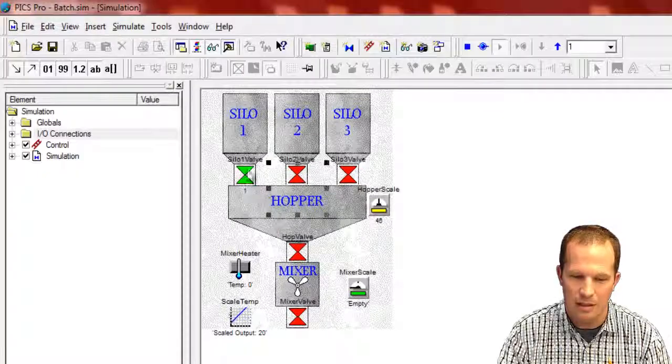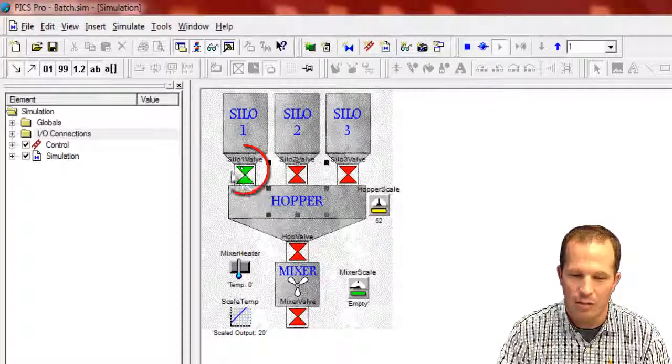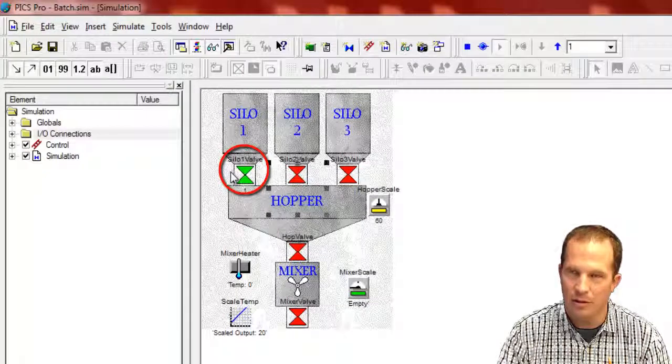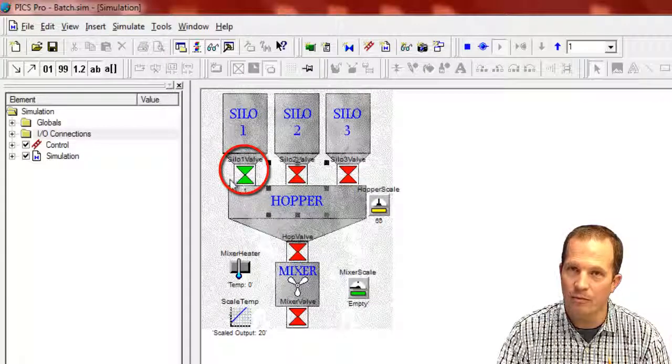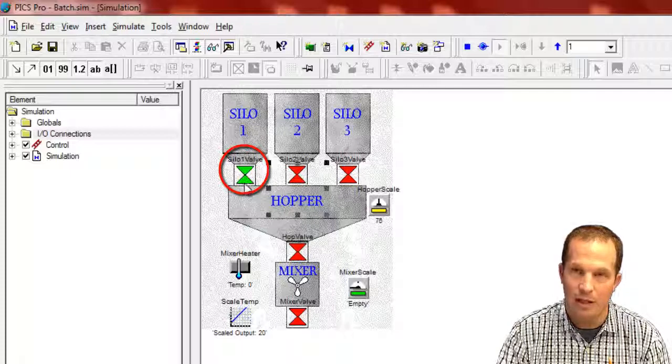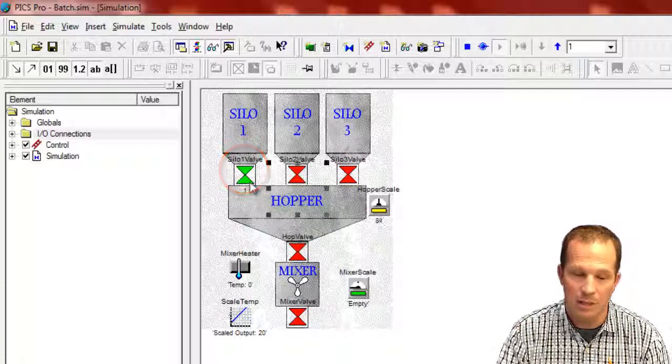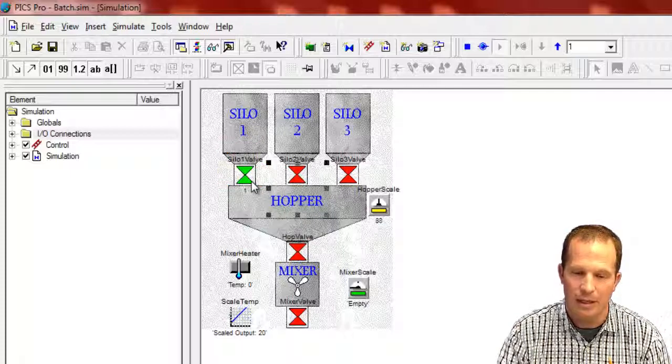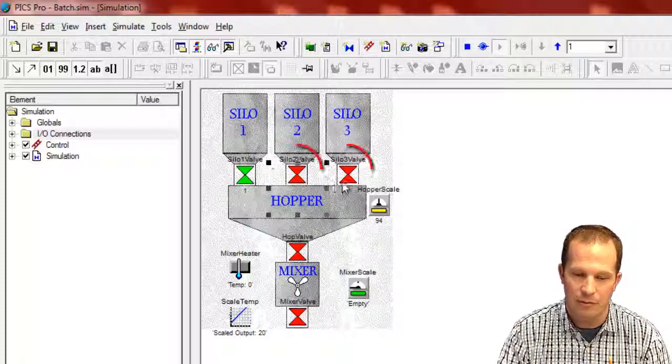So in this case you can see the valve open up here. The open valve in this case, we've chosen that to be indicated by green. The closed valves are red.